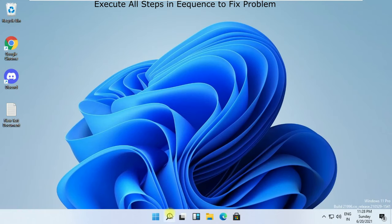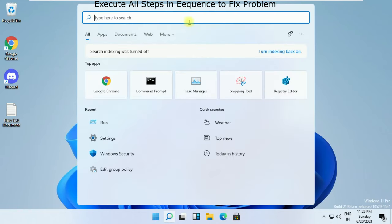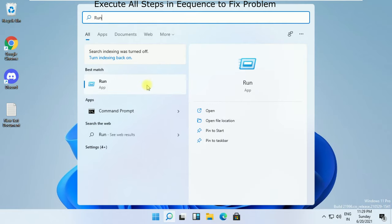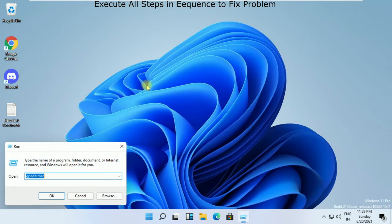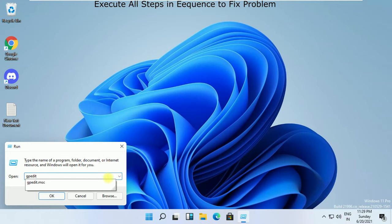In the next step, click here and type Run, and then click here to open it. Now type this command gpedit.msc and then click on OK.